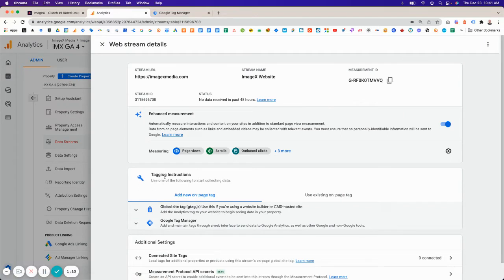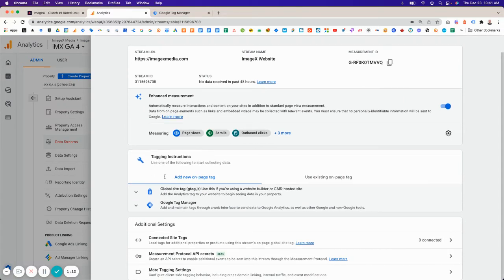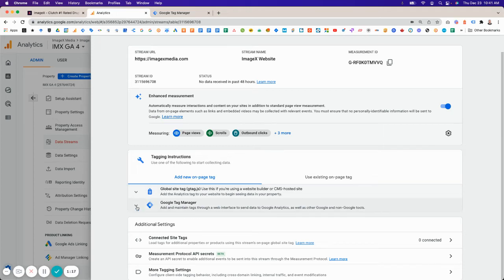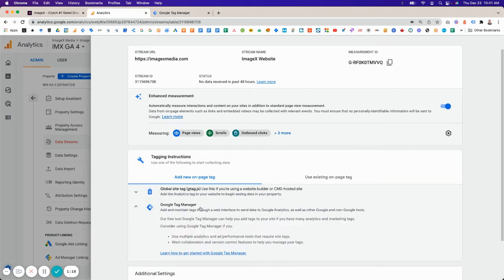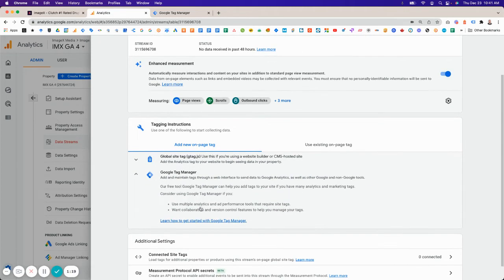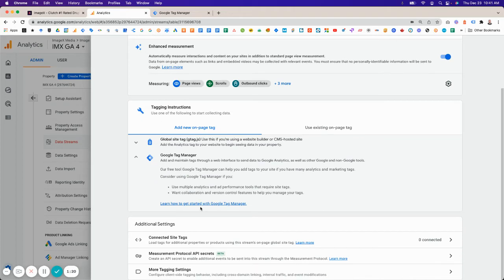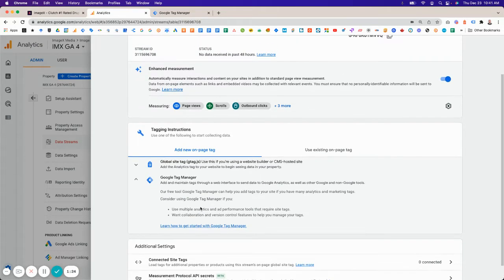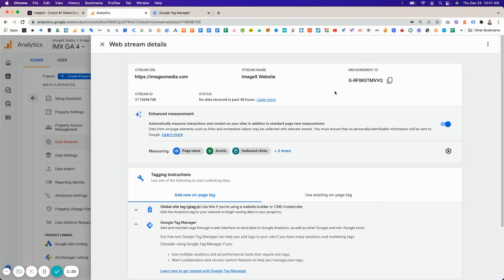Once you've done that, you'll get to this screen. This is where you choose how you want to add your tag. We're going to be using Google Tag Manager, so simply open up that box there. It gives you the instructions. Basically, you're going to copy the measurement ID.